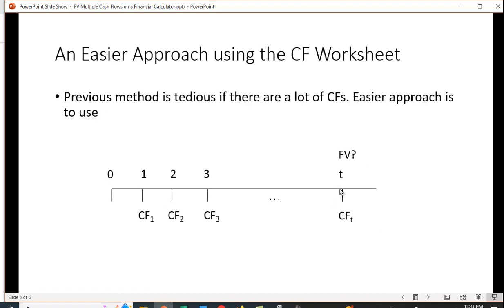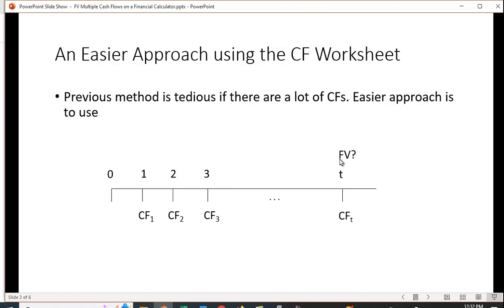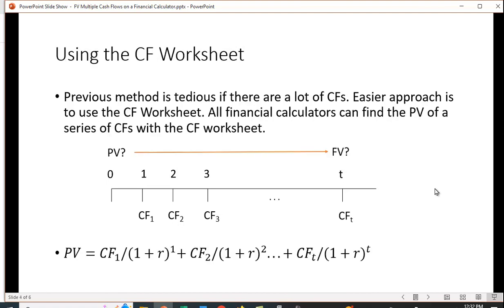The easier way is to take advantage of the cash flow worksheet. Rather than finding the future value, let's find the present value of all these cash flows, and then we'll have a lump sum that we can simply find the future value of. The beauty of this is that while many financial calculators do not find the future value of a series of cash flows, they all find the present value of a series of cash flows.